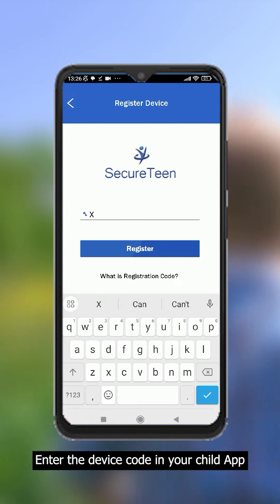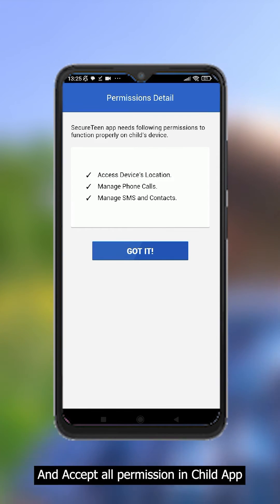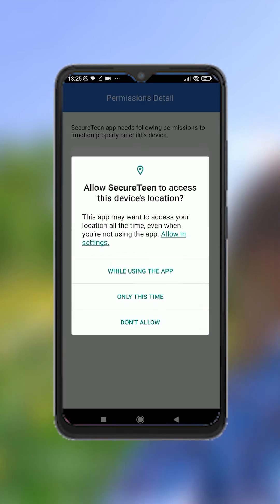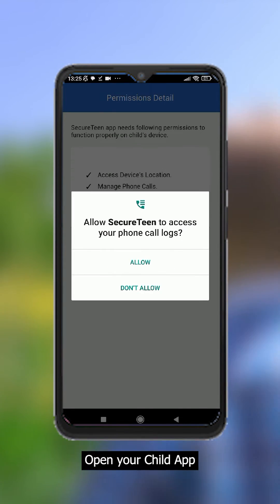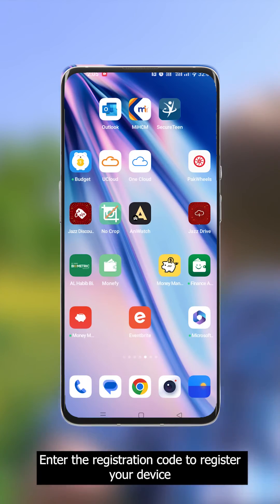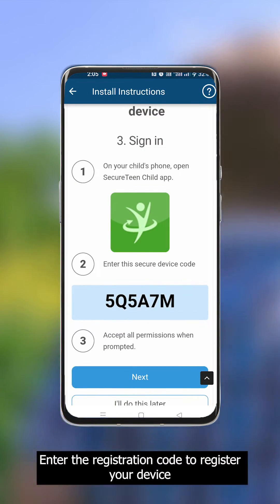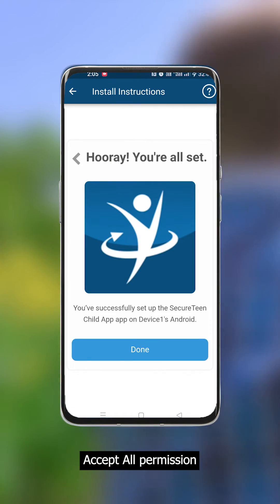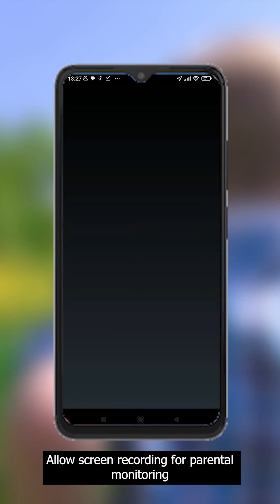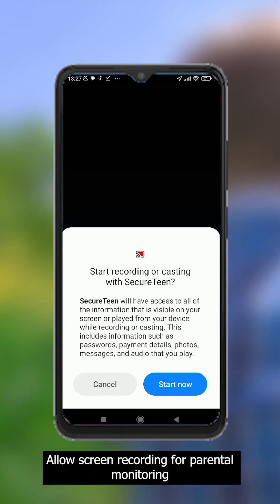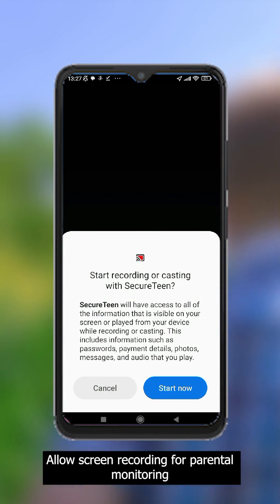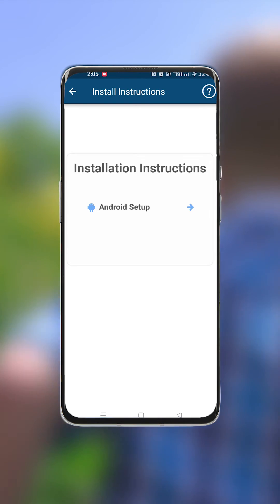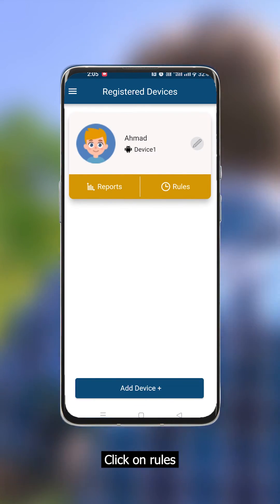In your child app, enter the device code and accept all permissions. Allow screen recording for parental monitoring.